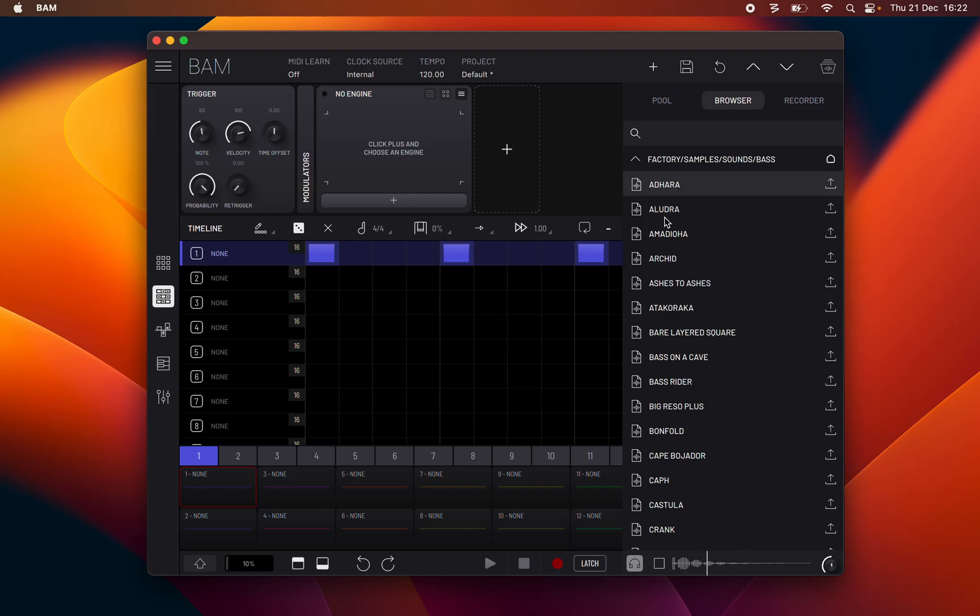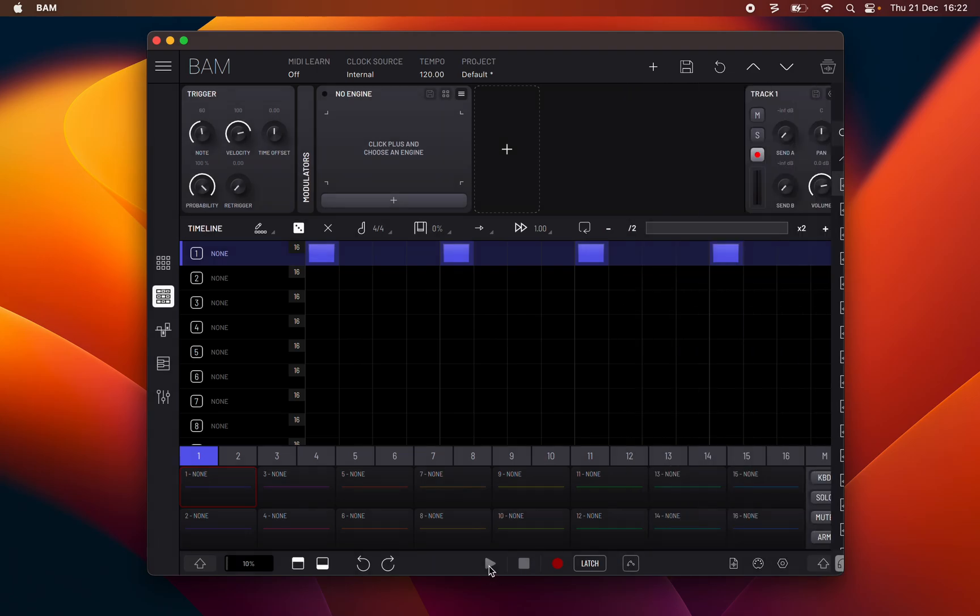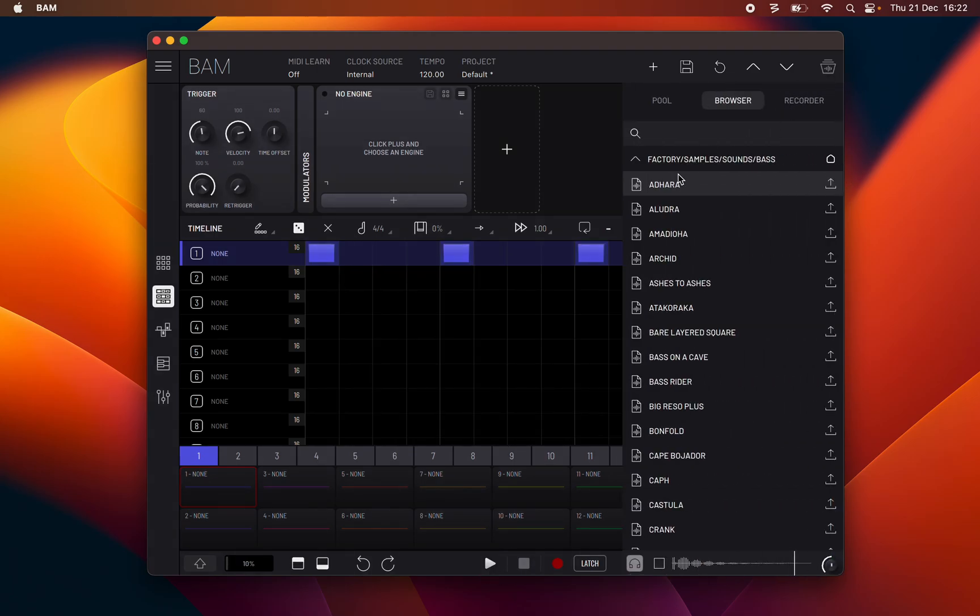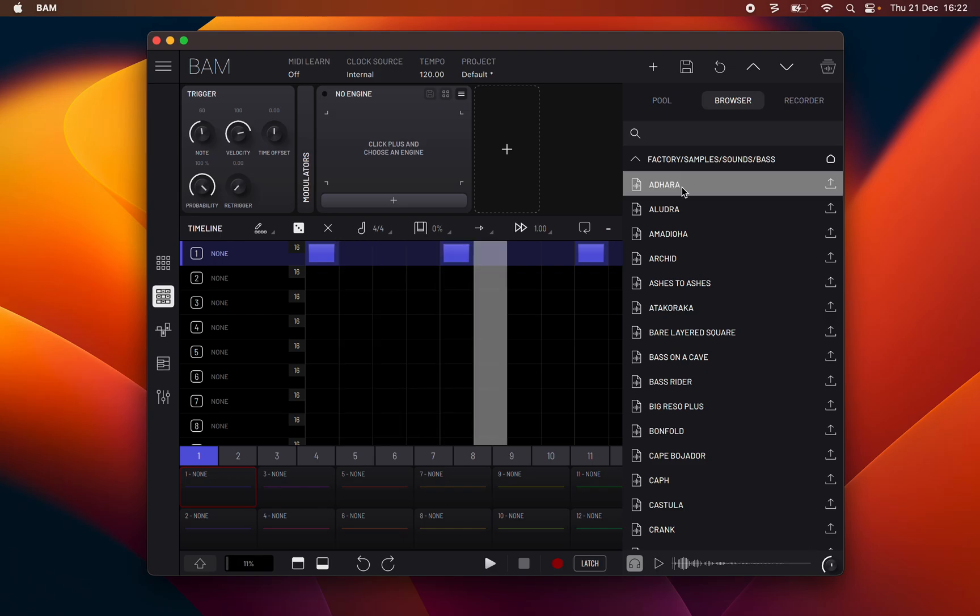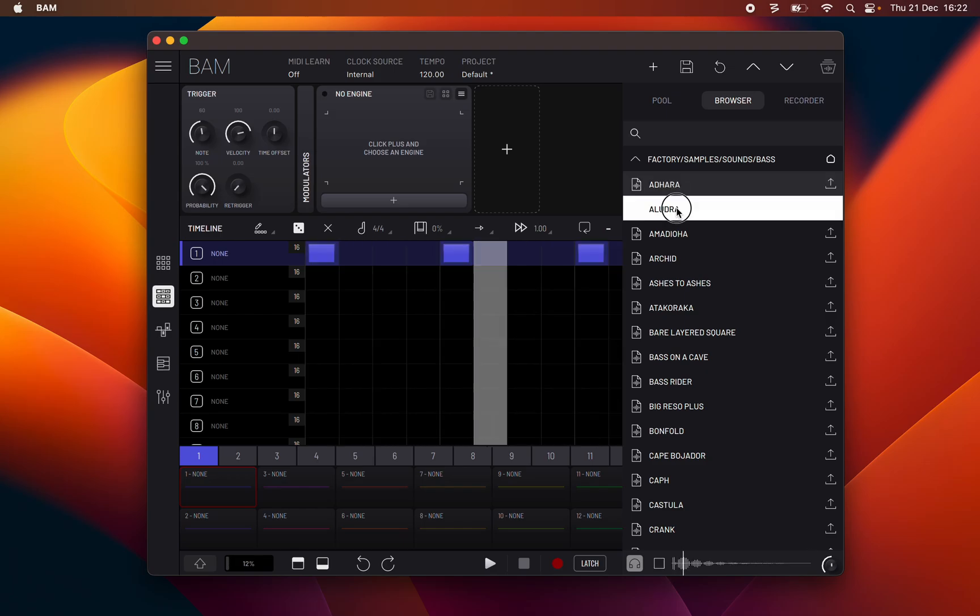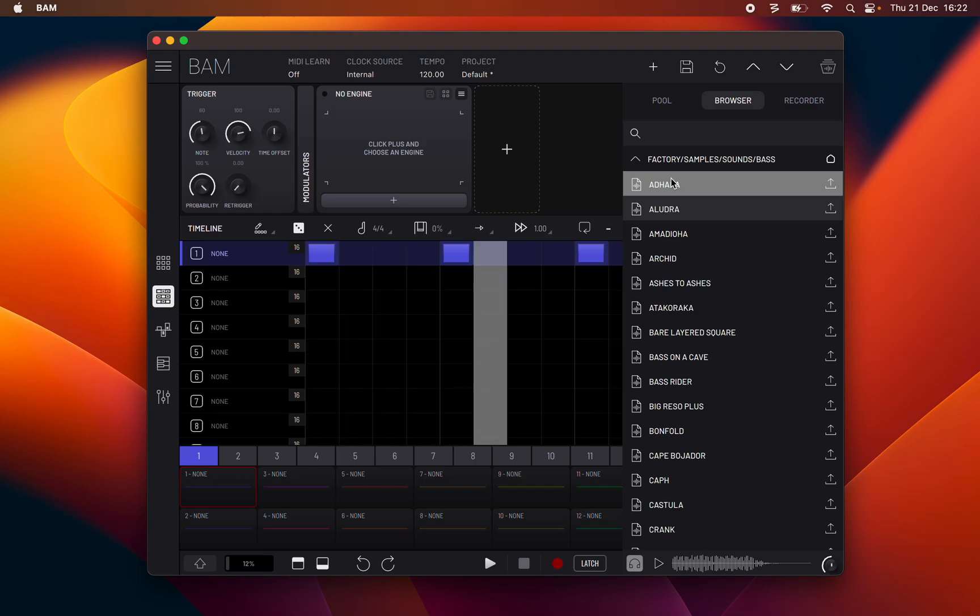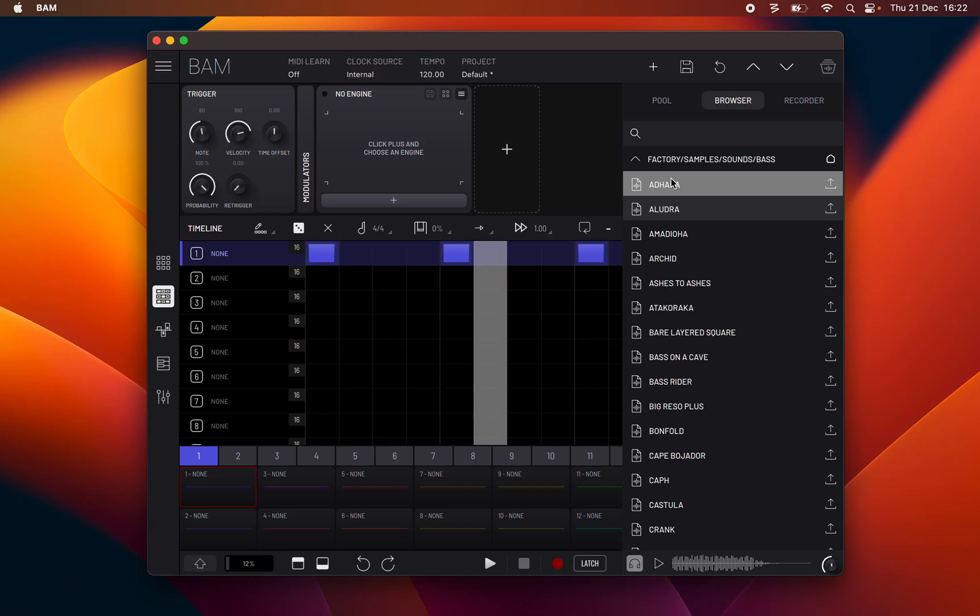Long pressing a sample or preset name in the browser or pool will make a hot swap. This will switch the selected track engine with a sampler with the selected sample or with the selected preset.